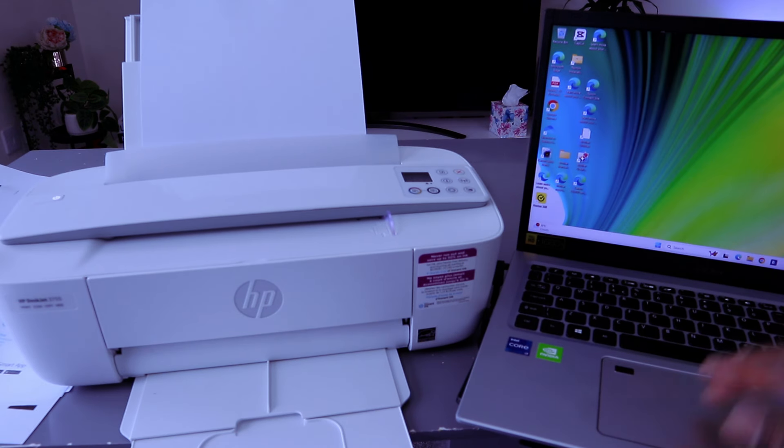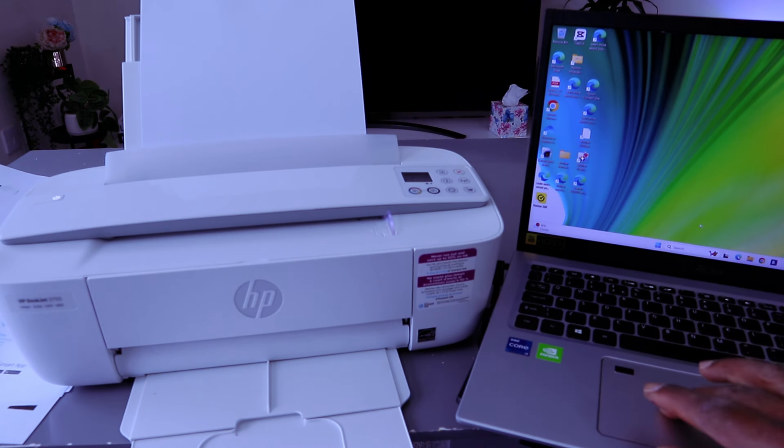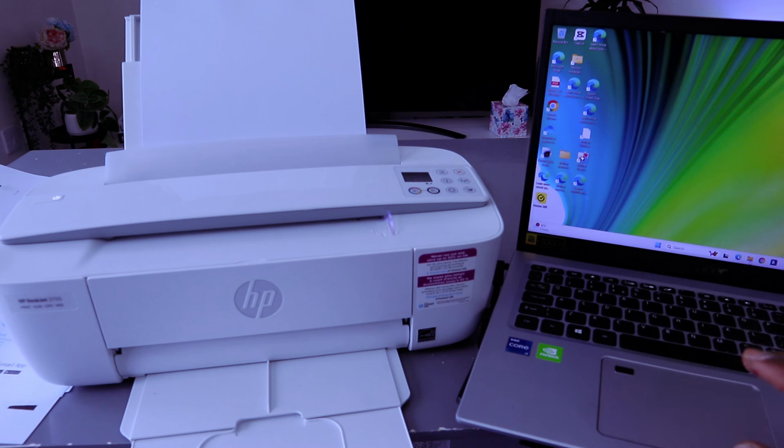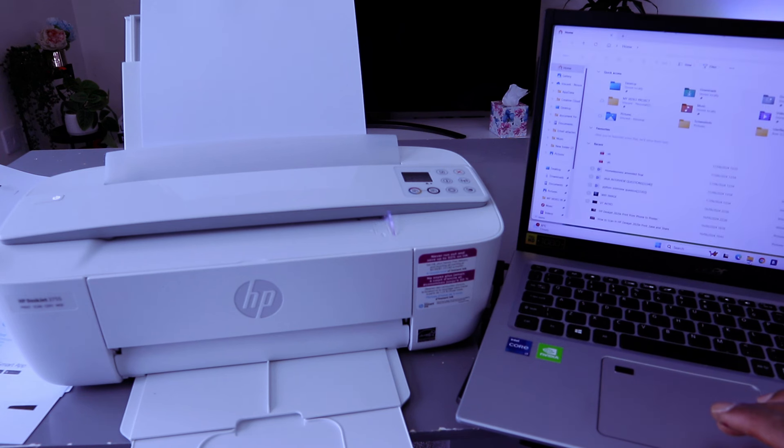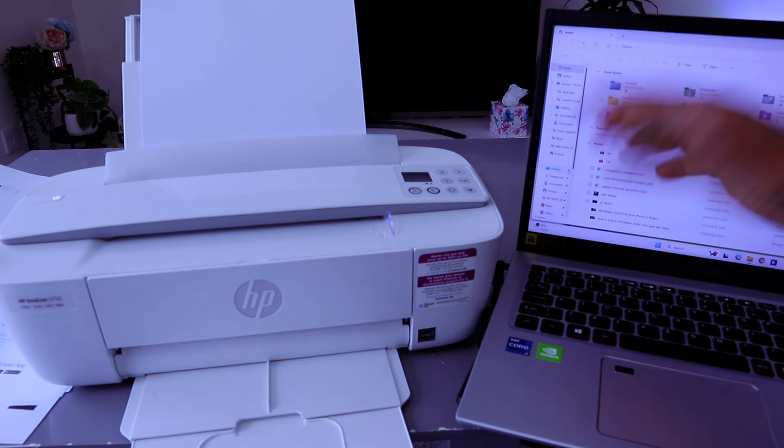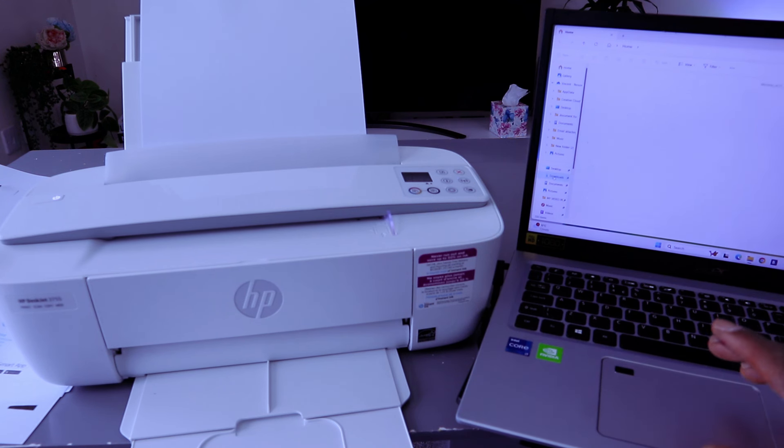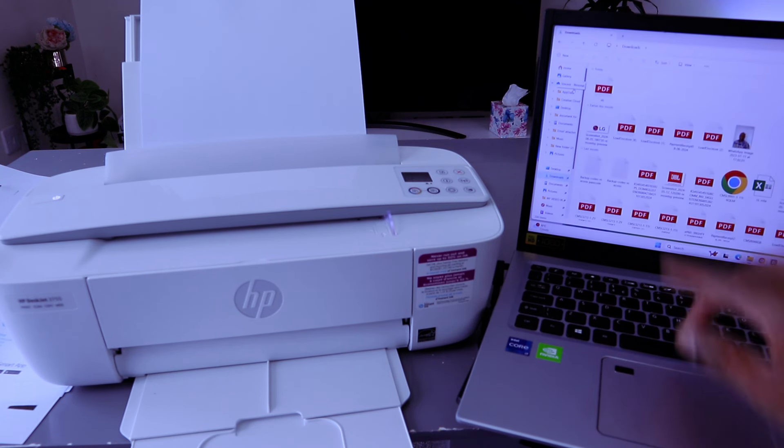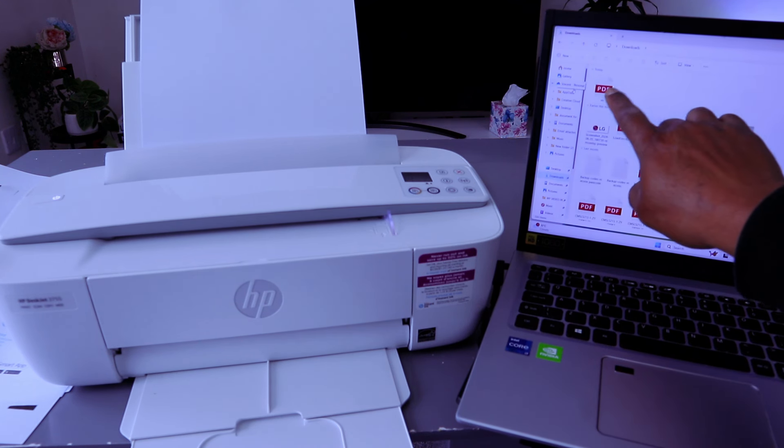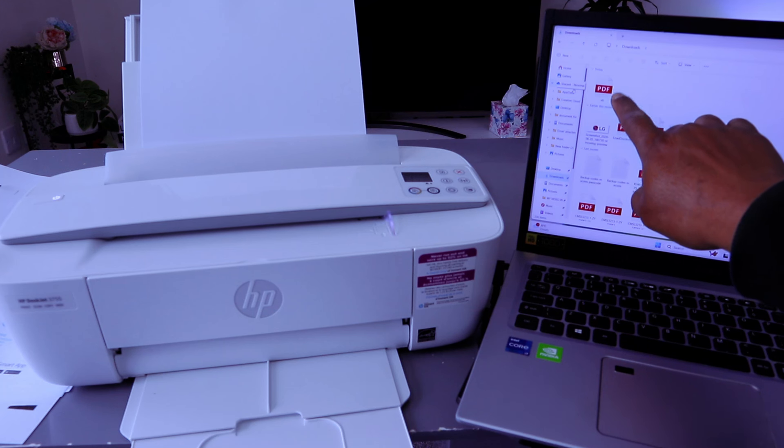To print a document, you need to go to File Explorer. Open it up, then select wherever you saved your document you want to print out. Select Downloads, then this is the document I want us to print out.